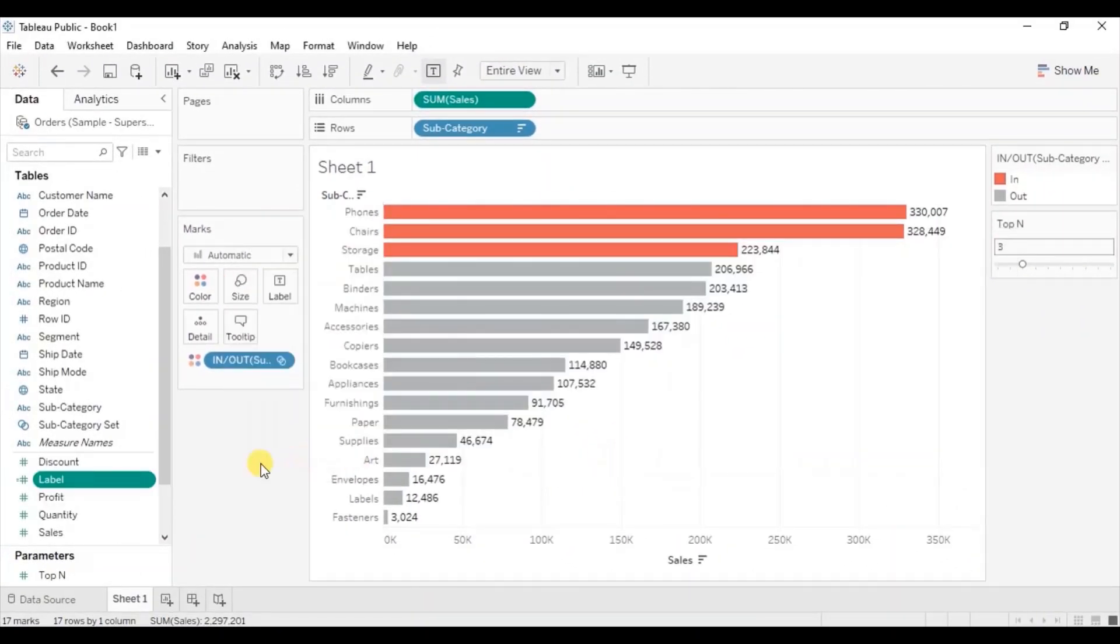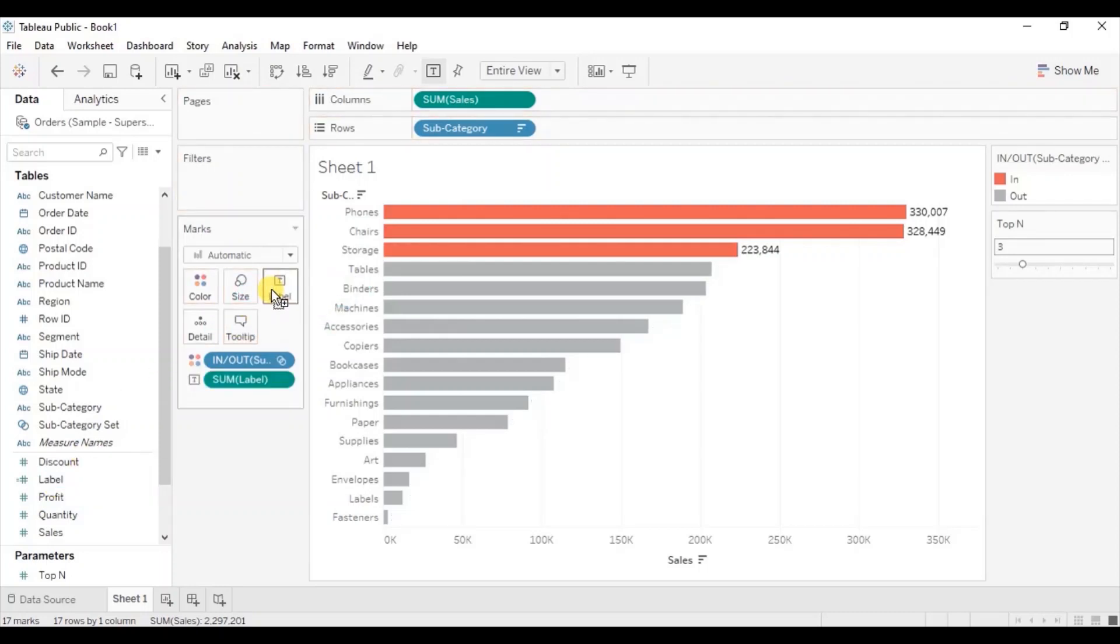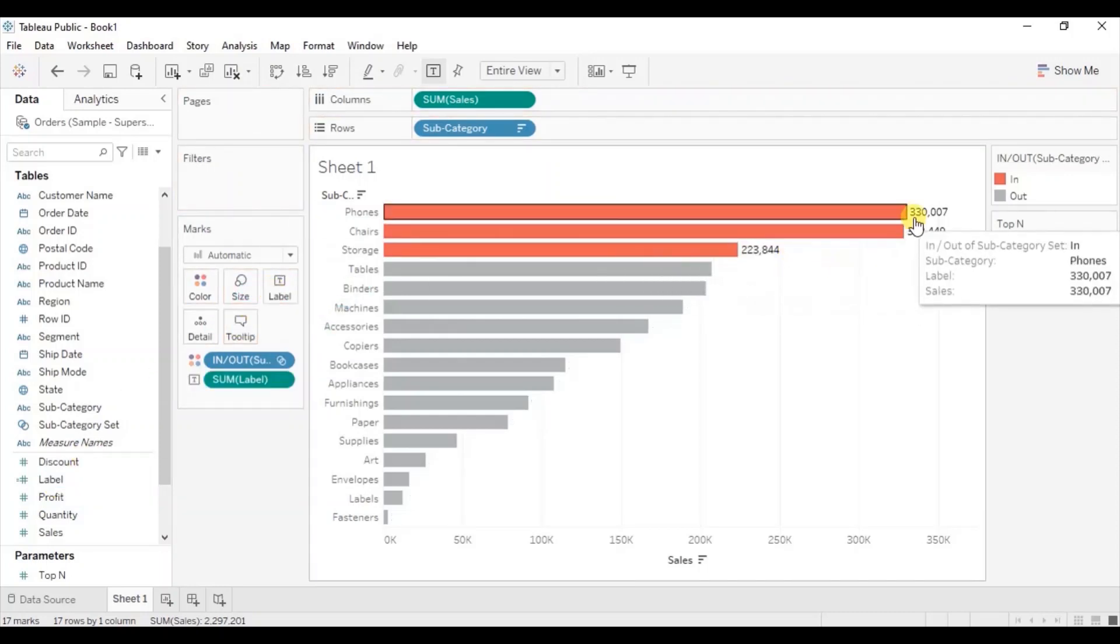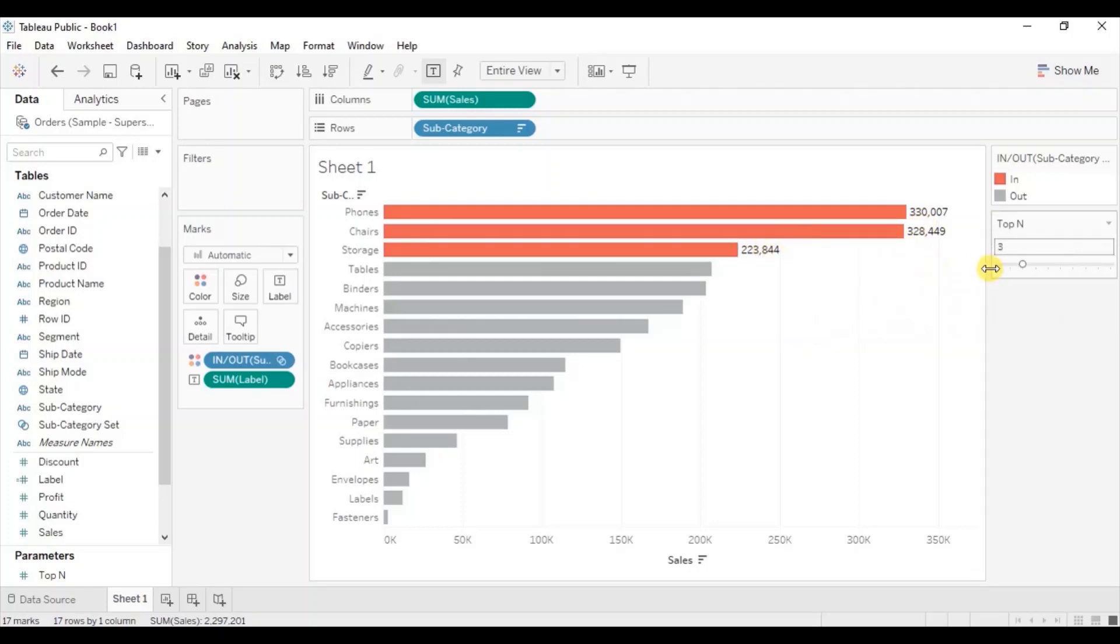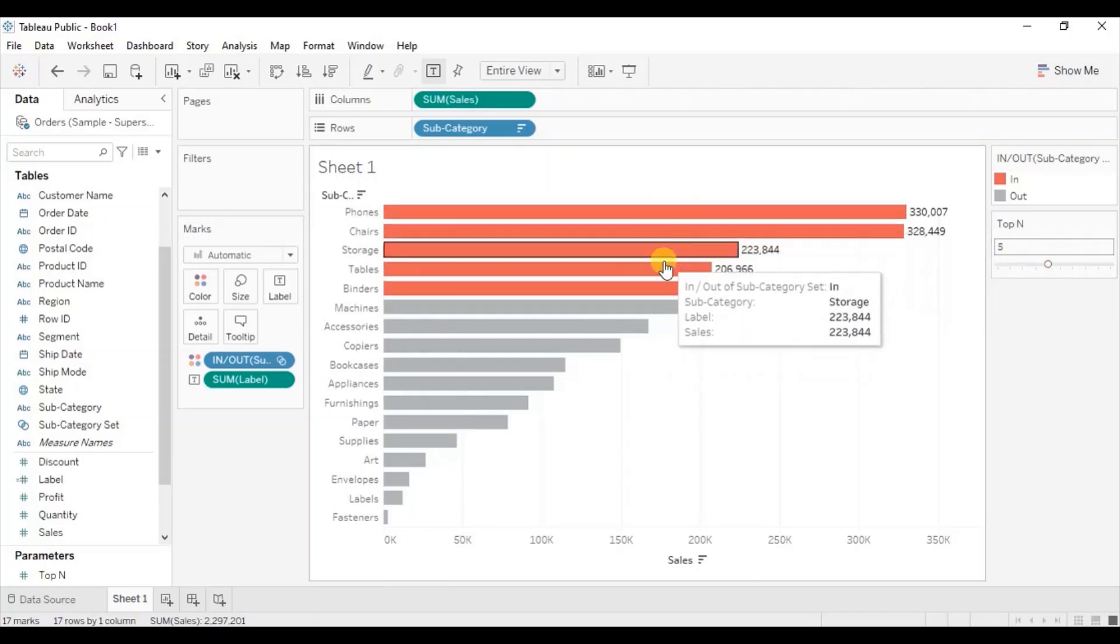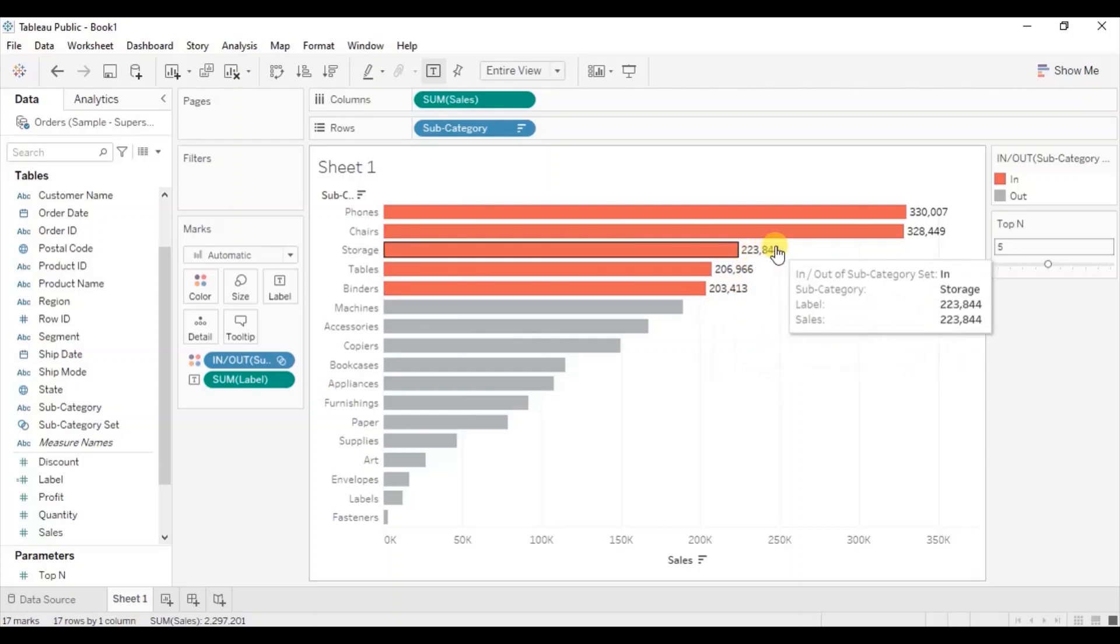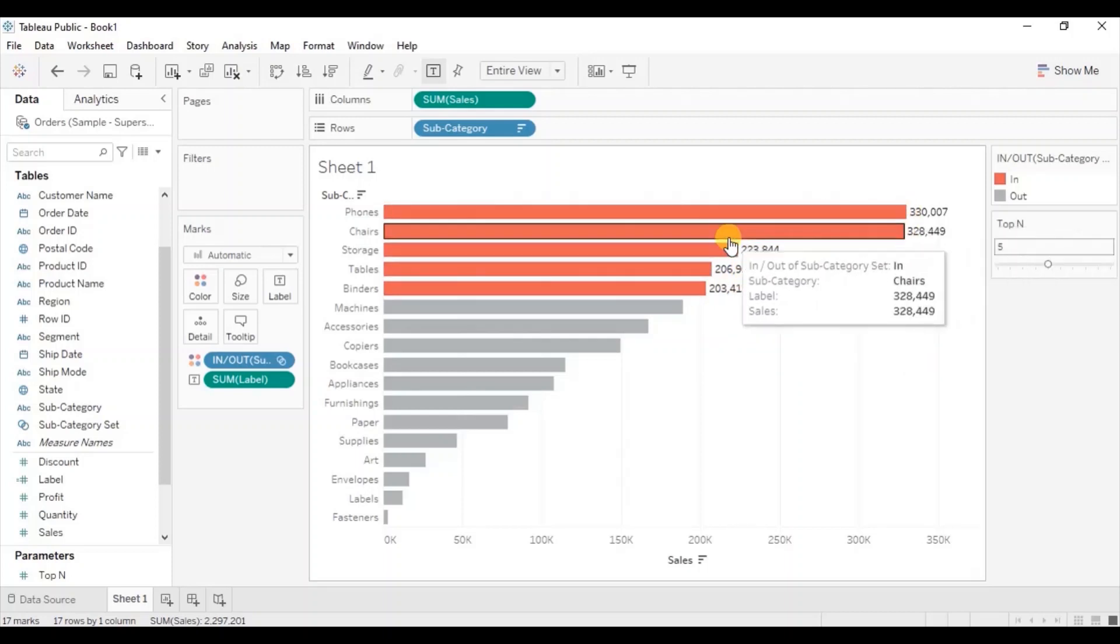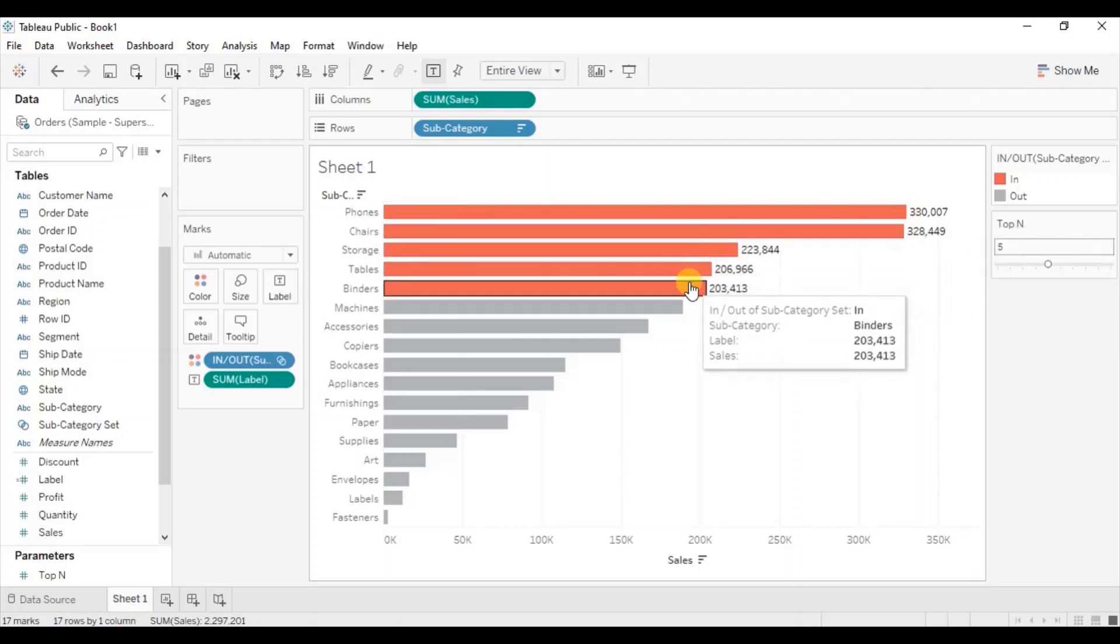Now drag this new calculated field to label. You will observe that we are getting labels only for the highlighted bars. Let me change the value to 5 from the top N parameter. Now the top 5 subcategories are highlighted and we are getting labels only for those top 5 subcategories.